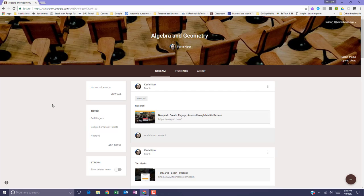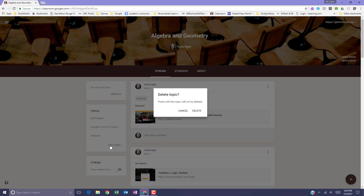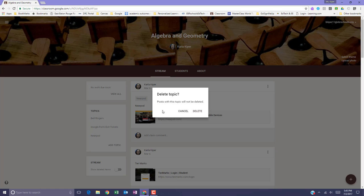You might also have noticed that you do have the option to delete a topic as well. Mouse over the topic that you'd like to delete, select the three dots for more options, select Delete, and Delete to confirm. Keep in mind that when you delete a topic, it will be removed from all of the posts in that particular Google Classroom.